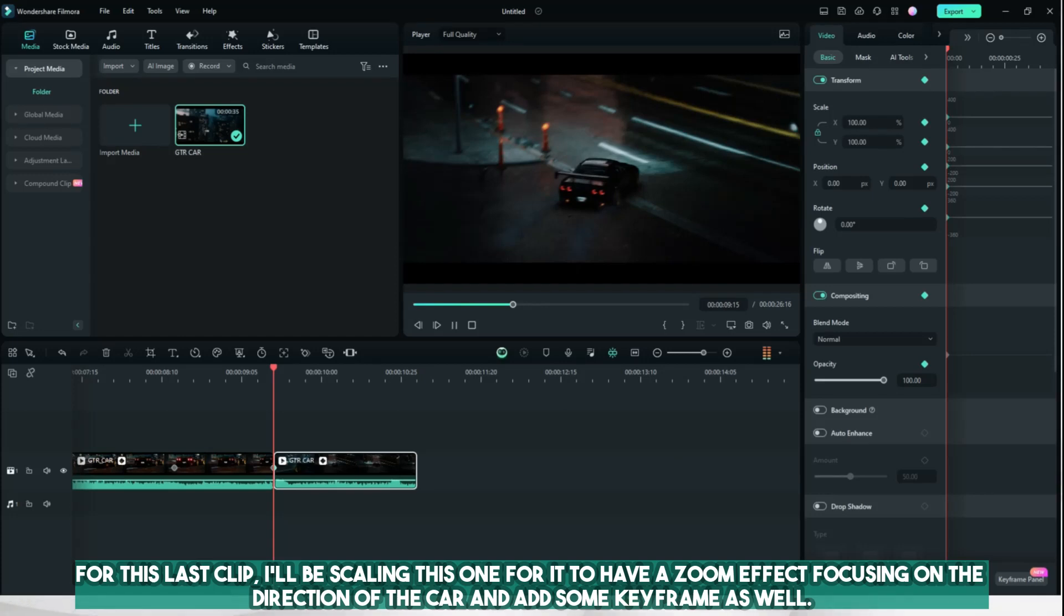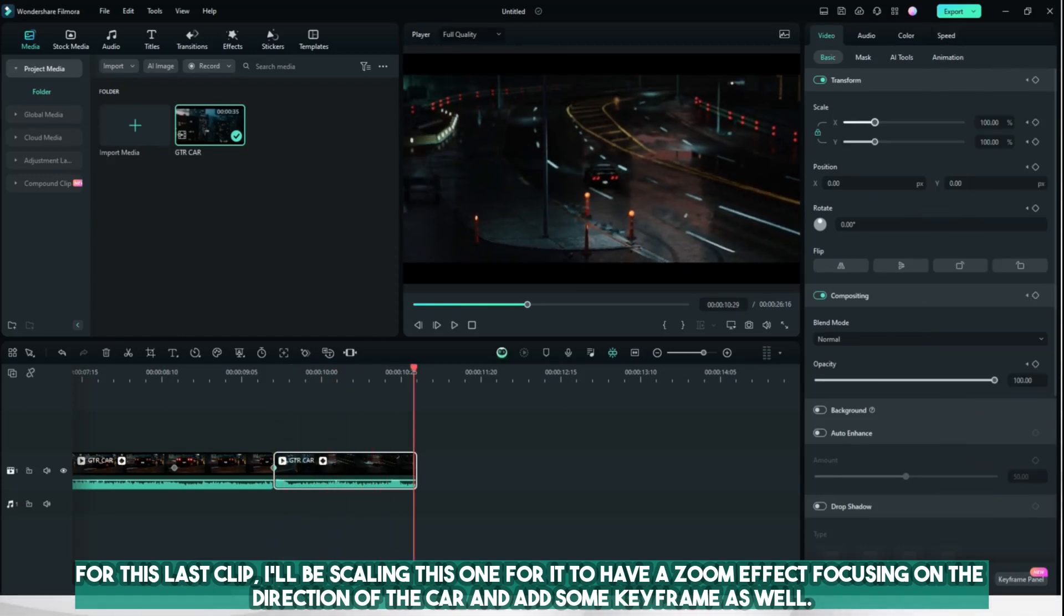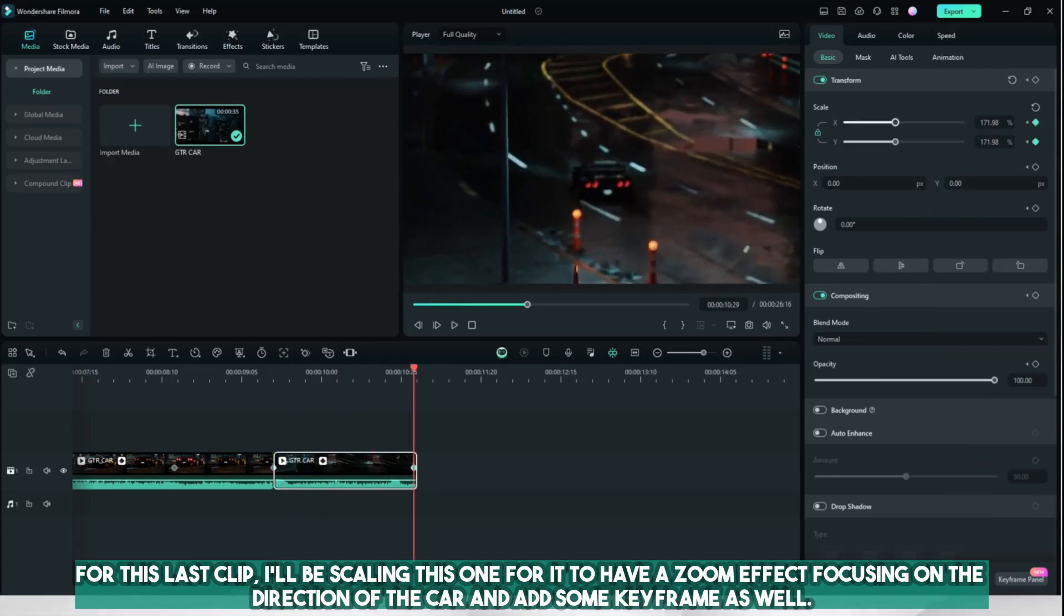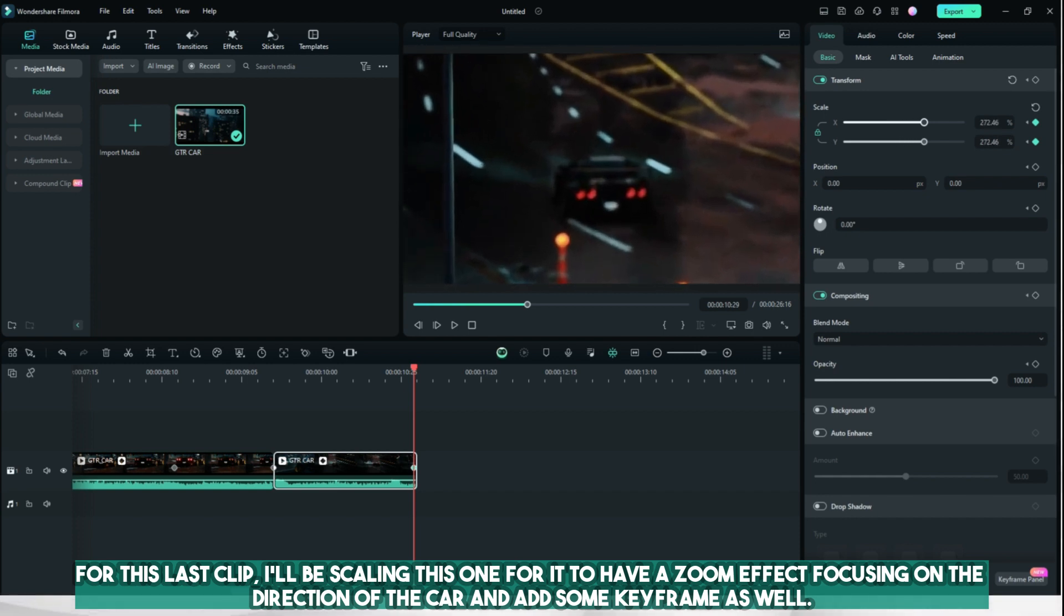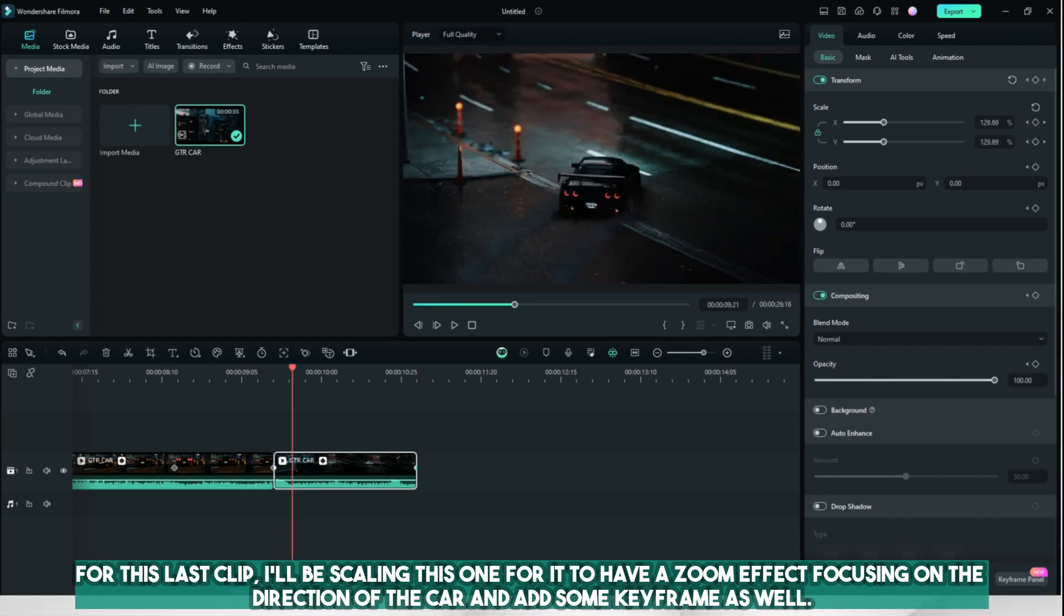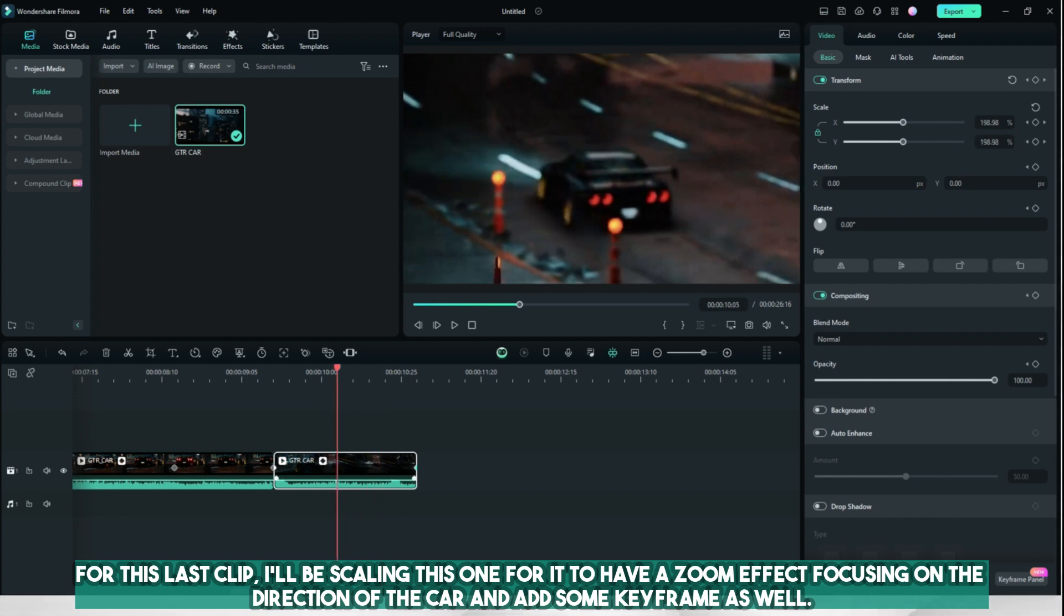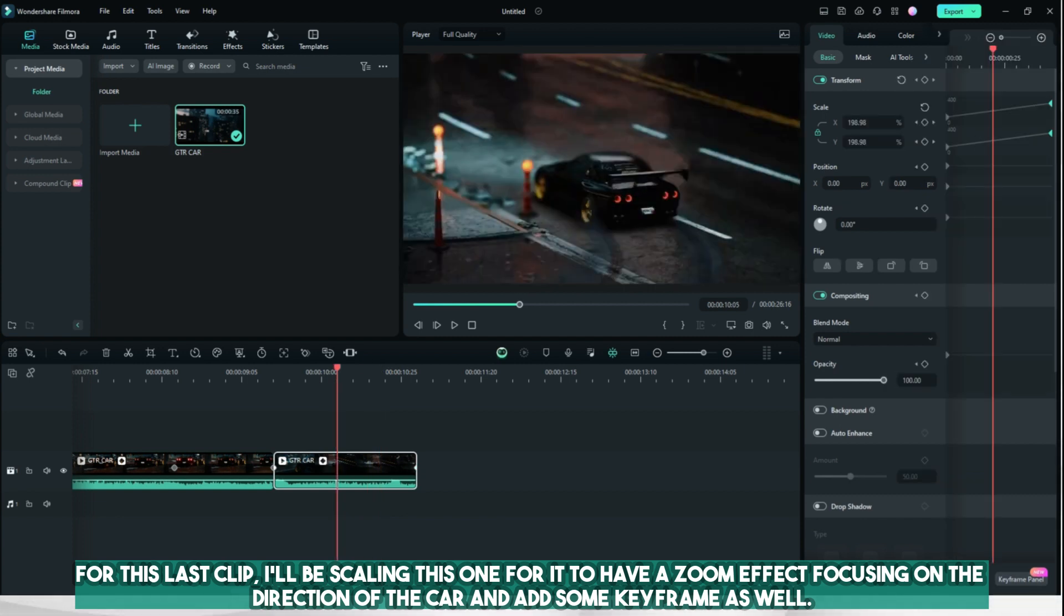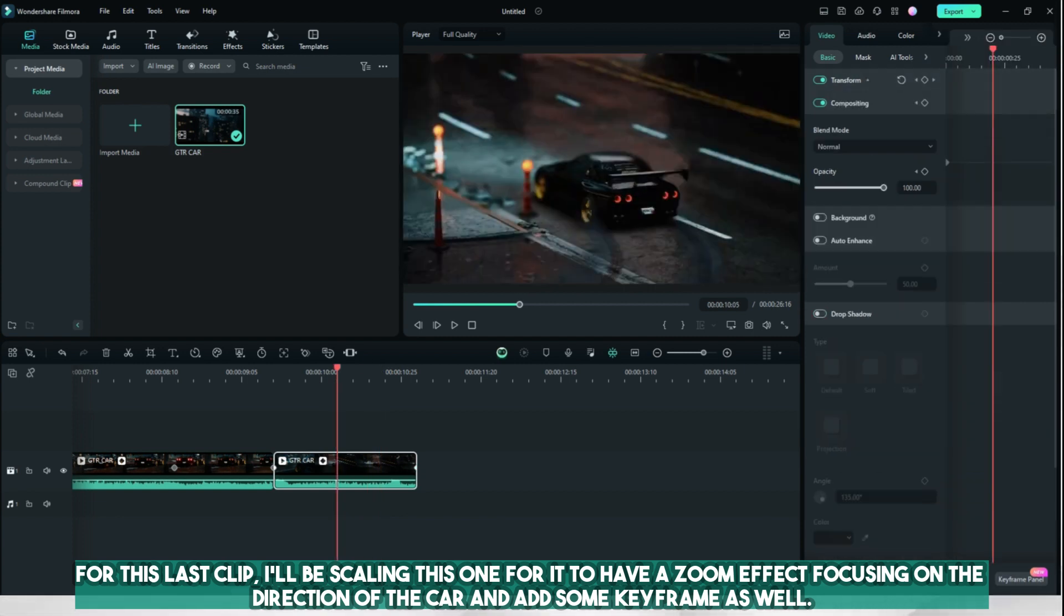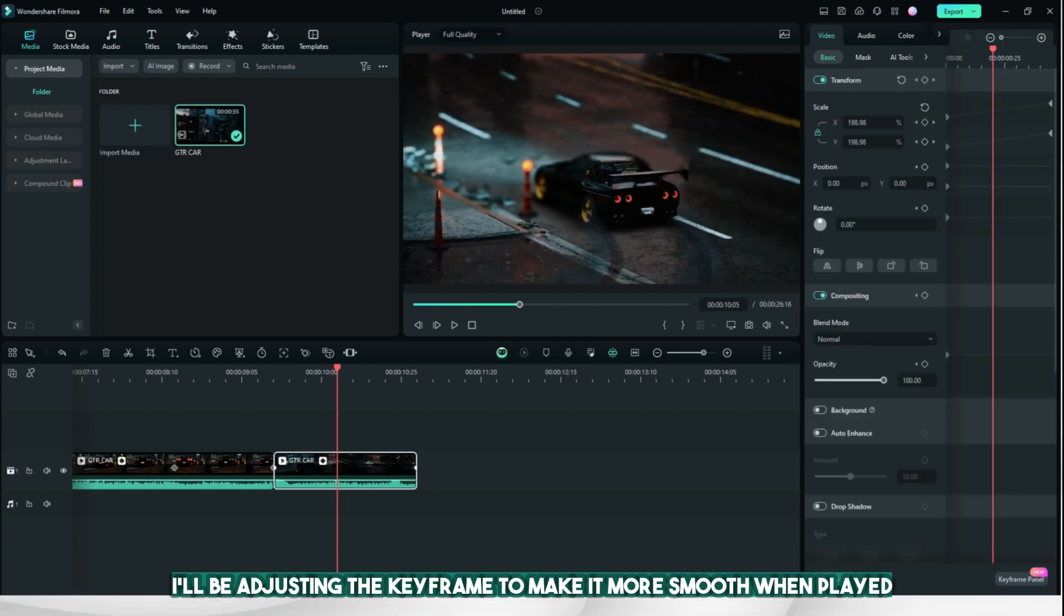For this last clip, I'll be scaling this one for it to have a zoom effect focusing on the direction of the car and add some keyframe as well. I'll be adjusting the keyframe to make it more smooth when played.